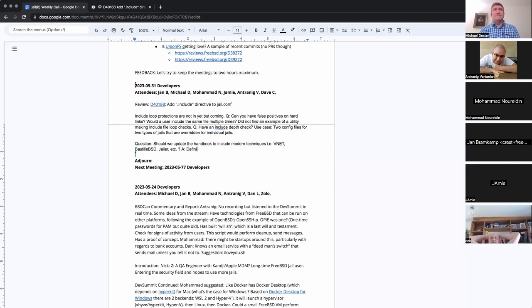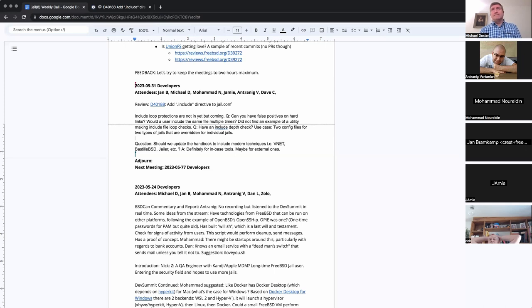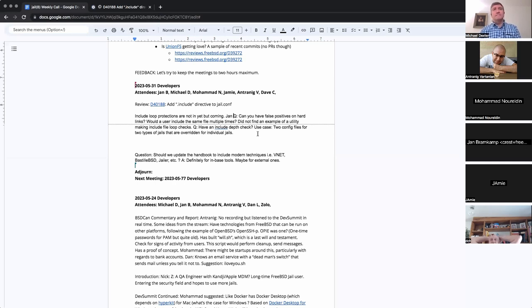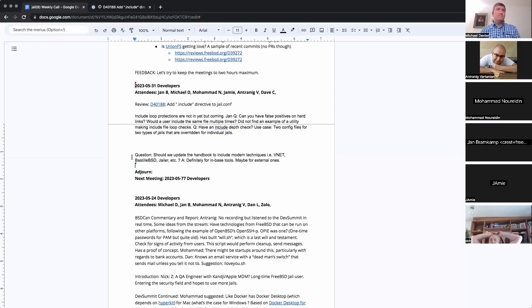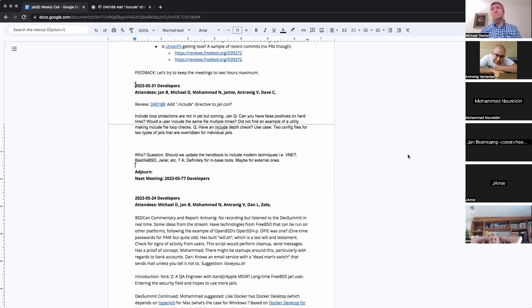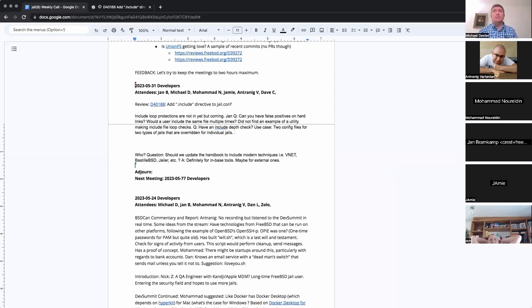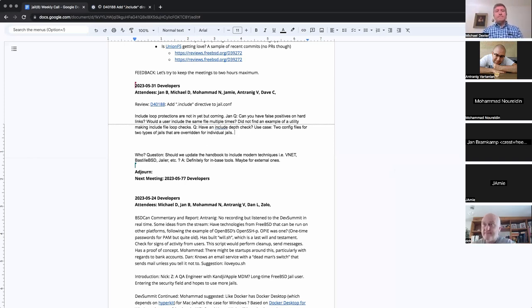So a practical example is that you have two template definitions, one for a v-net jail, that's about networking, and one for a ZFS jail, which is about file systems. Yeah, perfect. And you want them to overlay to make a third jail, however, you have to bear in mind that the device nodes slash dev rules need to be combined in some way.